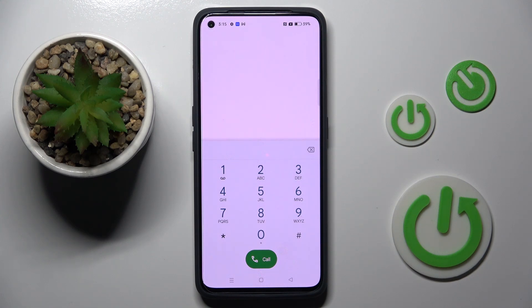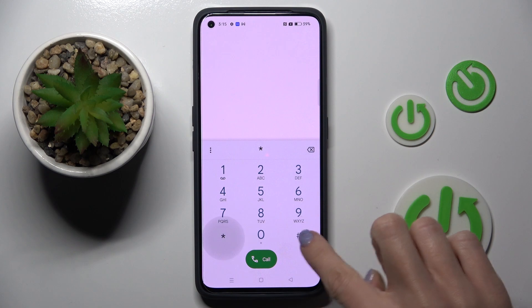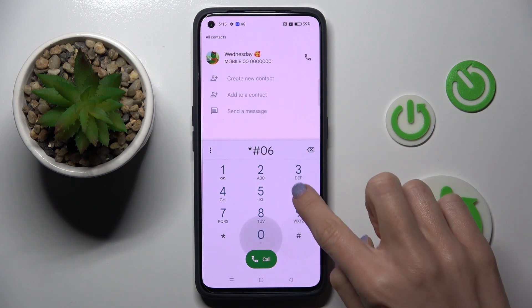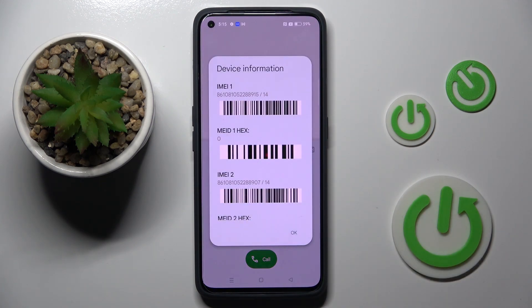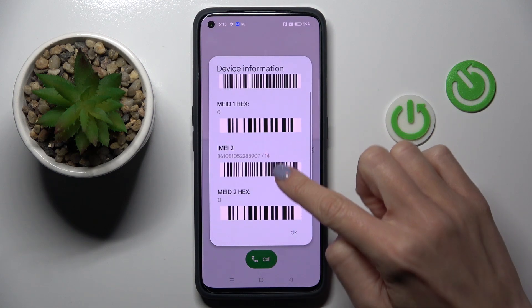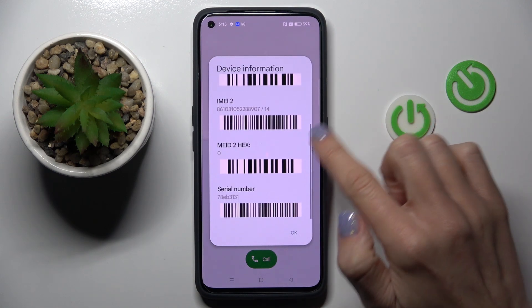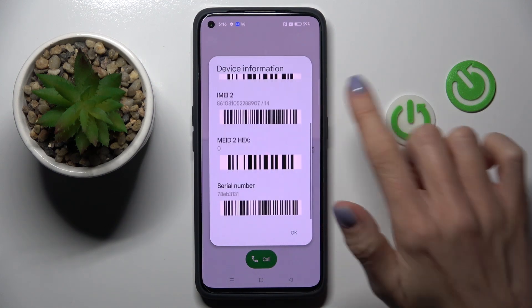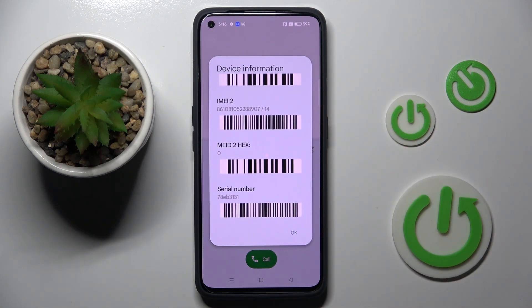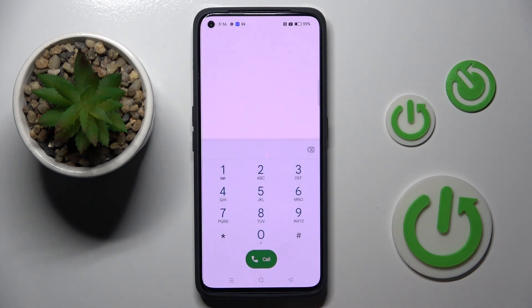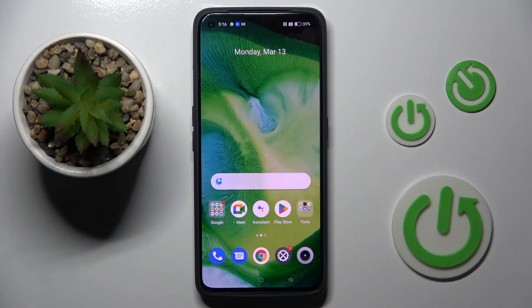Another code, pretty simple and pretty short, which displays very important info, is *#06#. As you can see, you can gain info regarding your device — IMEI number, serial number, and so on. Smoothly scroll to read each number, then tap OK to exit.